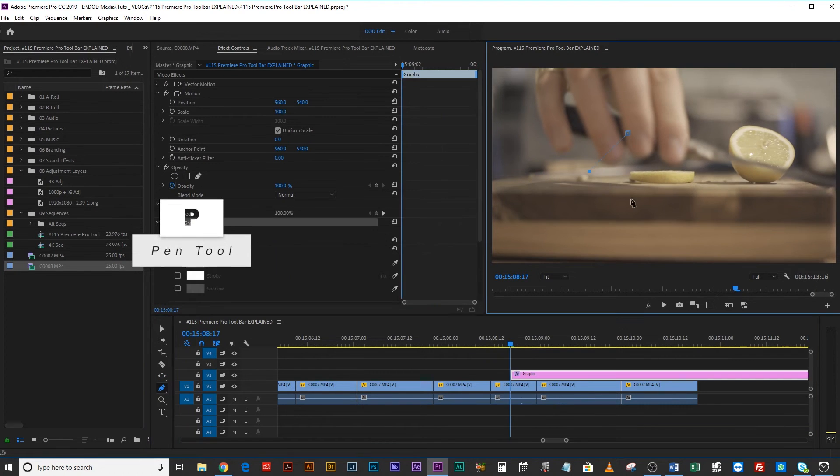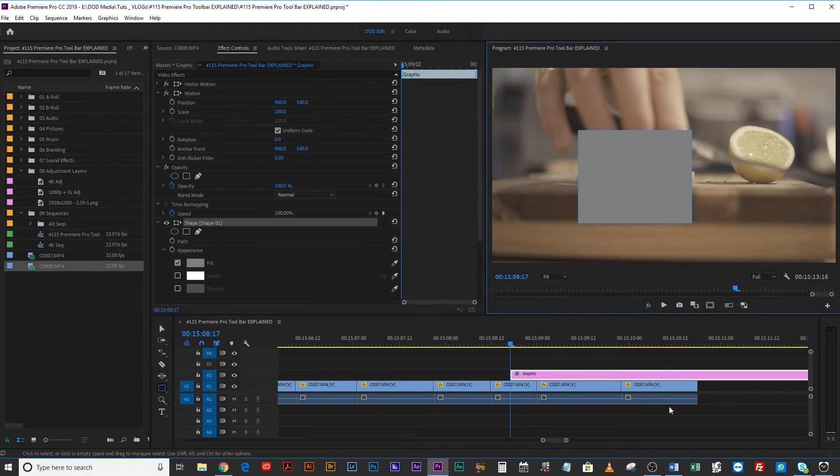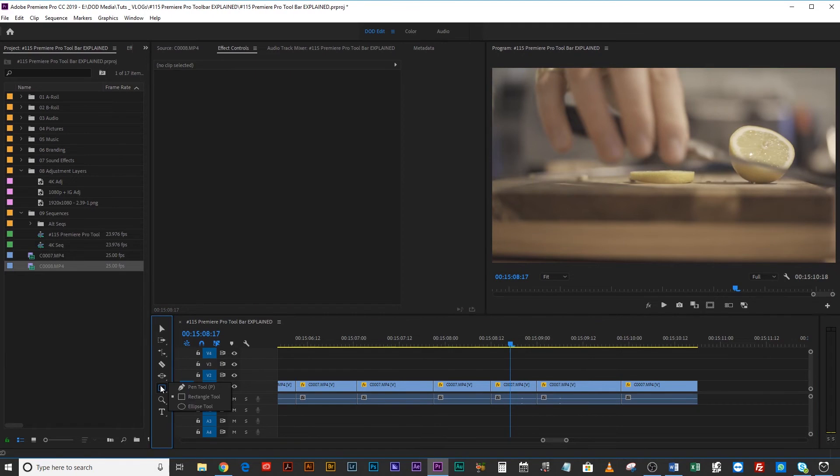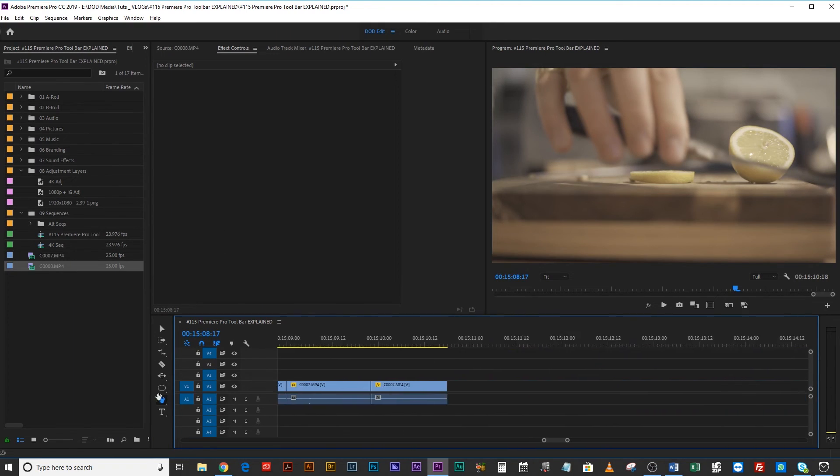Then we've got the pen tool if you want to draw some fun things you'll never use, the rectangle tool if you want to make cool rectangles you'll never use, and the ellipse tool if you want to make an ellipse you'll never use. The hand tool is pretty cool — if you've got a big chunky timeline, it lets you quickly move around and navigate it. I don't know why Premiere Pro hasn't implemented holding the spacebar to temporarily activate the hand tool like After Effects does — hold spacebar, navigate, let go, move stuff. Premiere Pro, if you're watching, implement that.